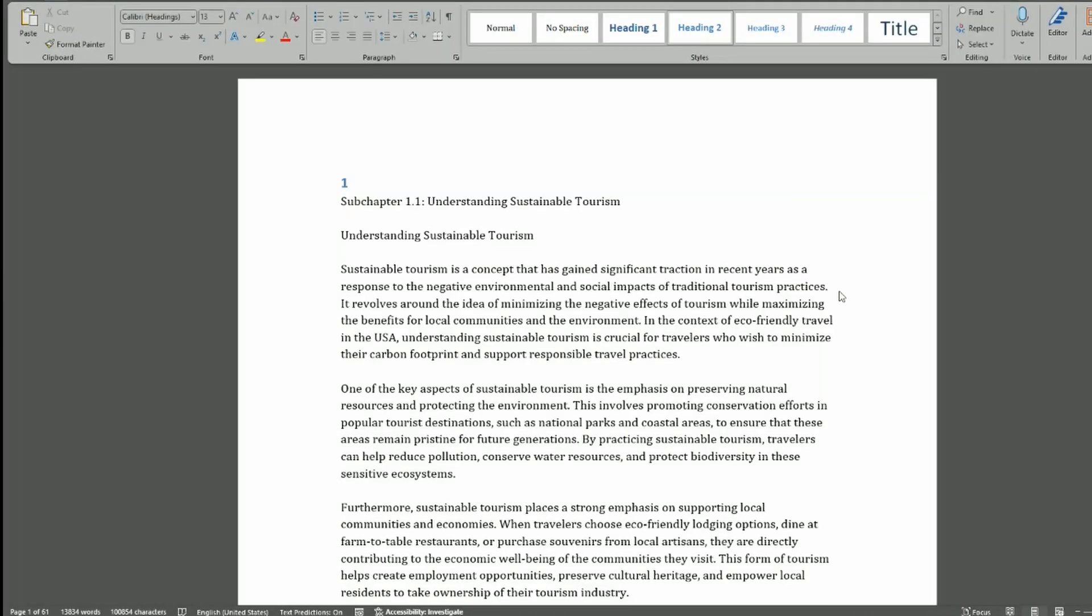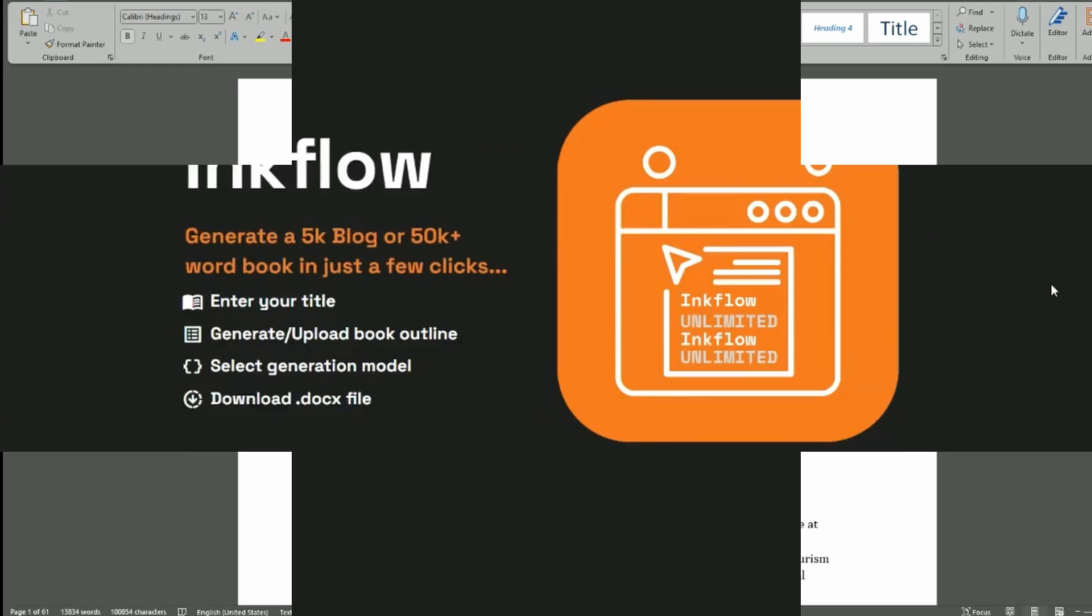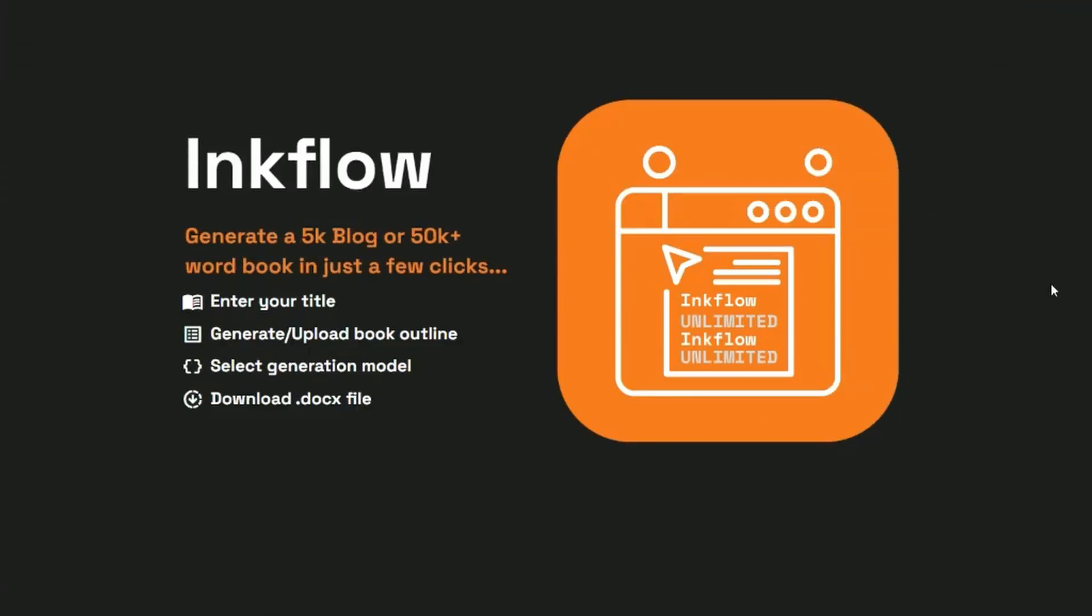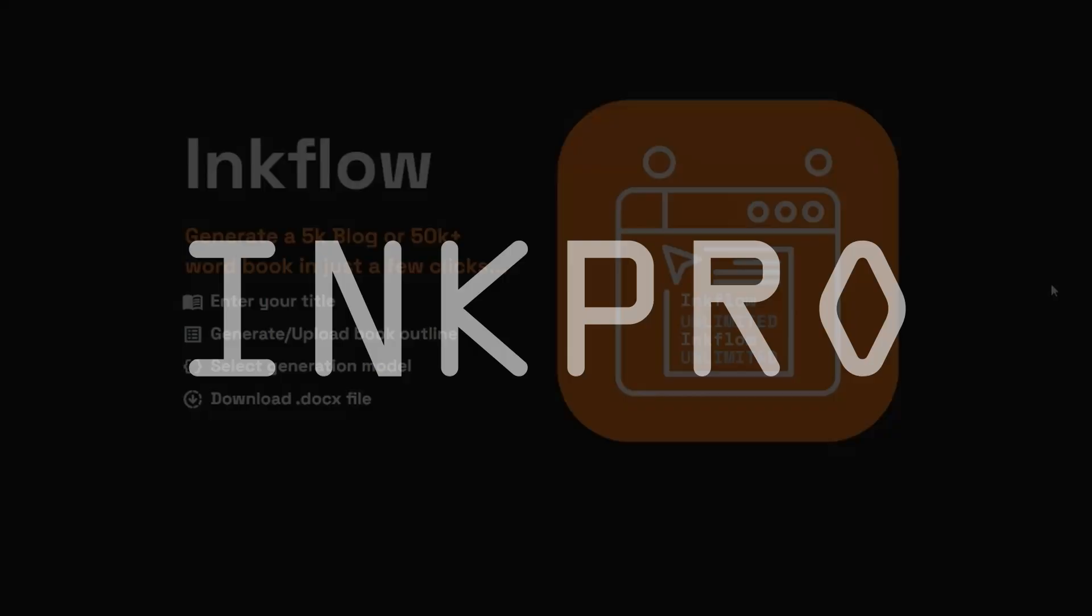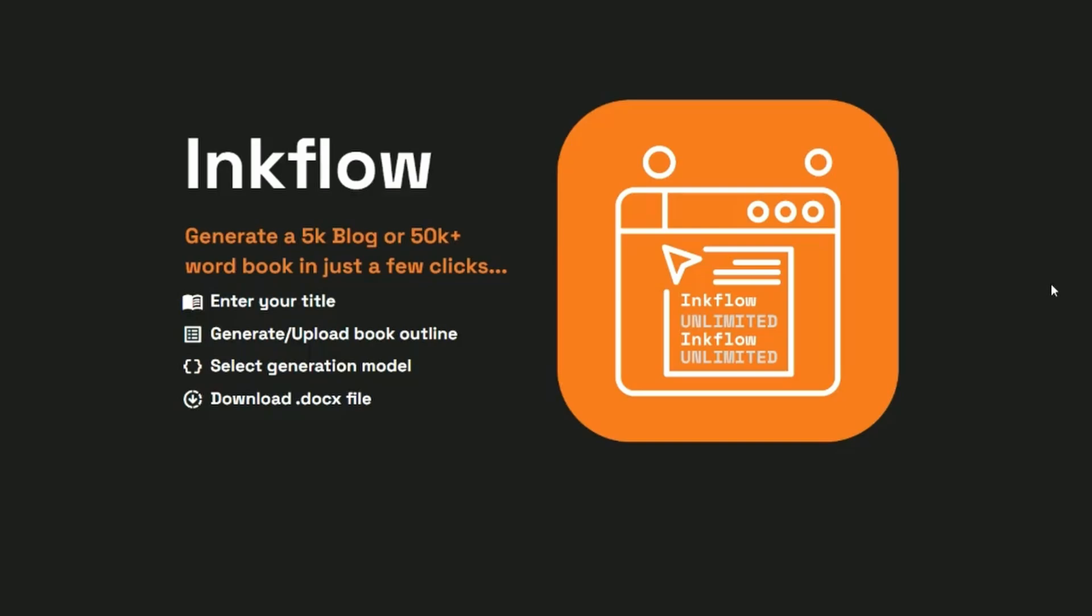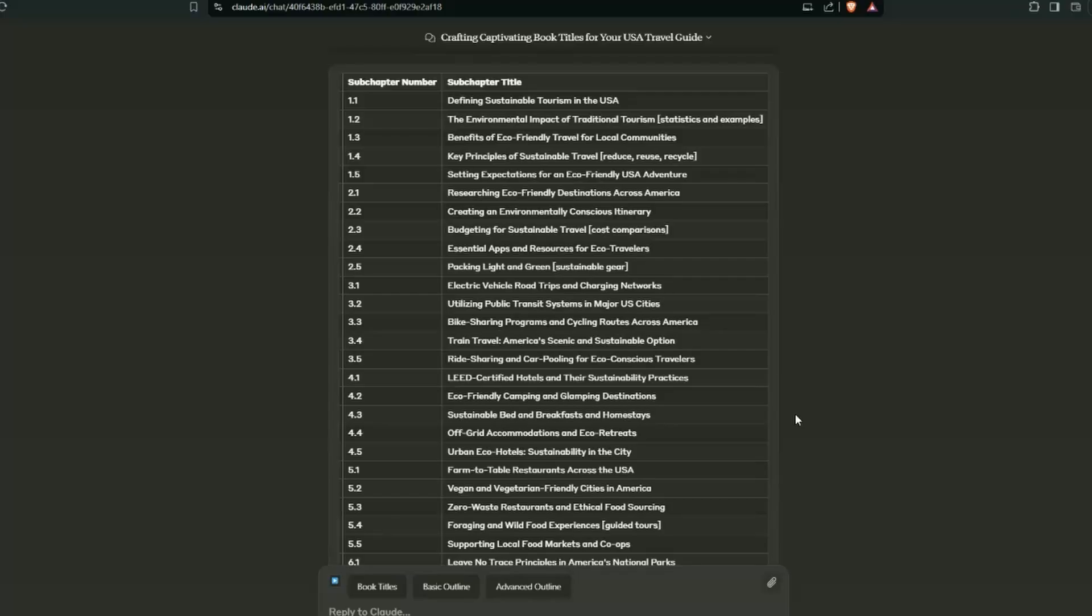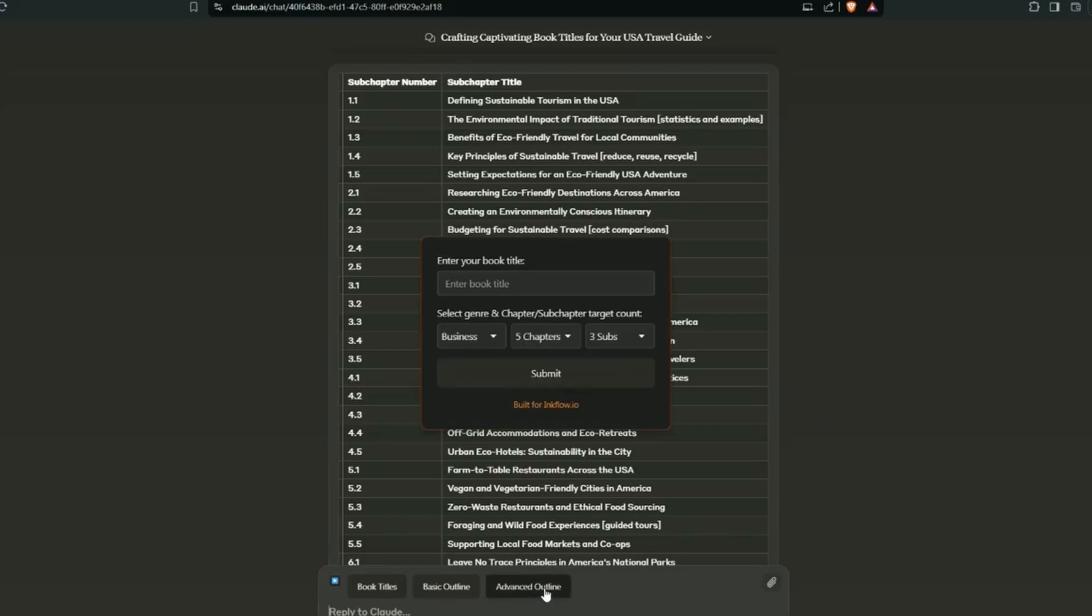So now I'm going to show you how to use the advanced book outline structure. If you would like to give Inkflow a try, use the code on the screen. It will give you 50% off all pro plans. That includes all the features being shown. In fact, includes every single feature and tool within the product.